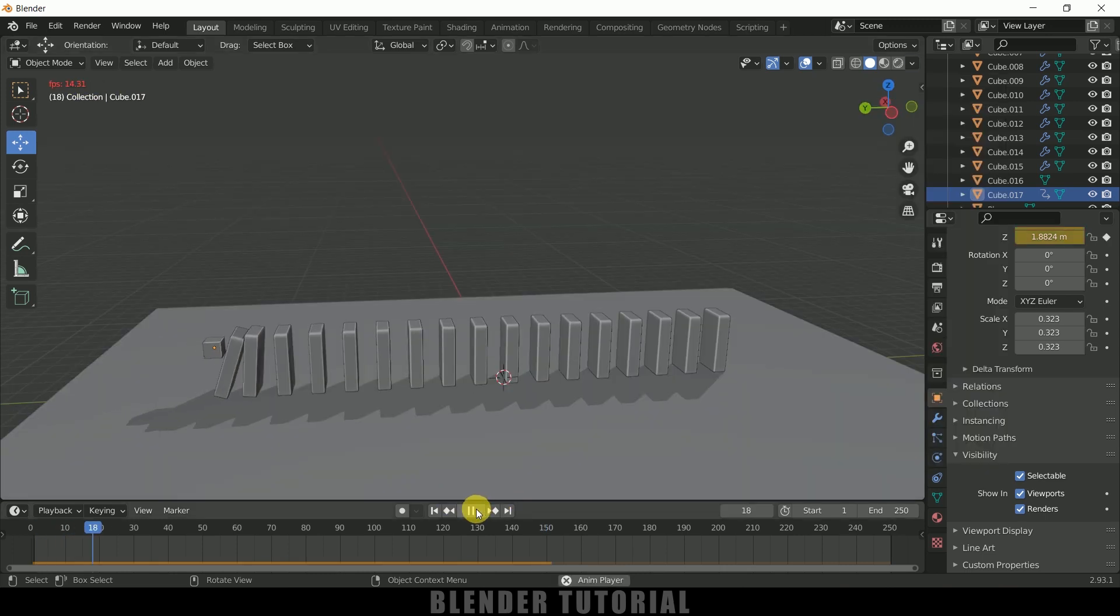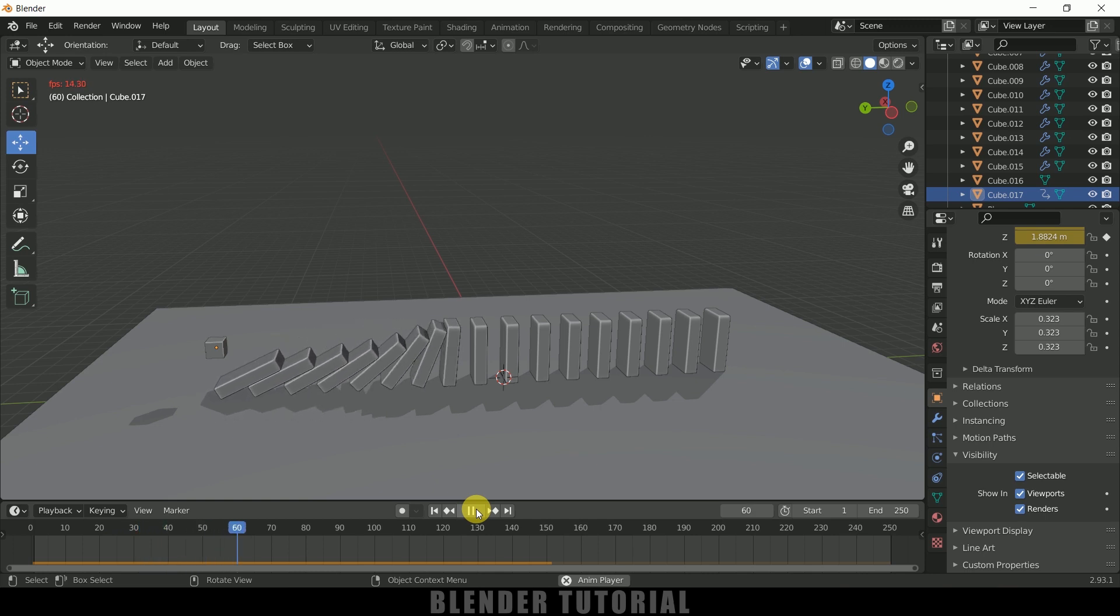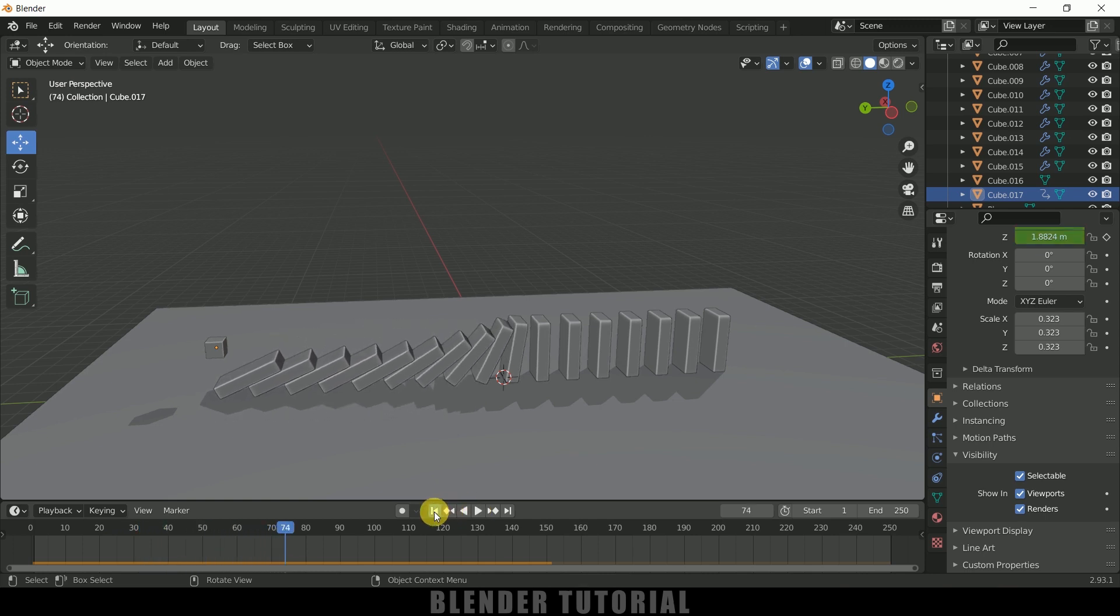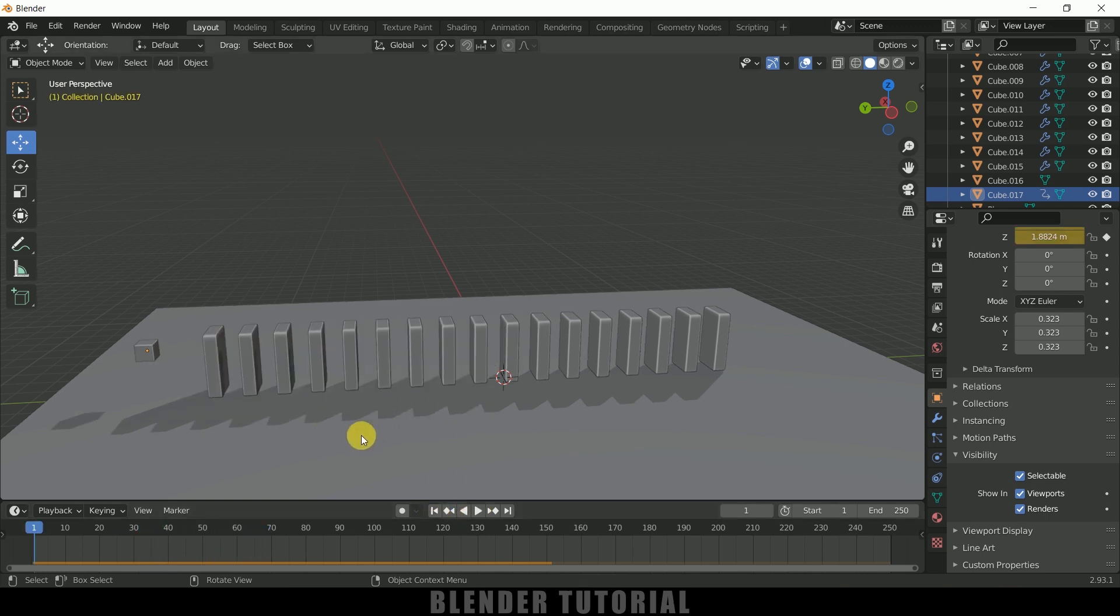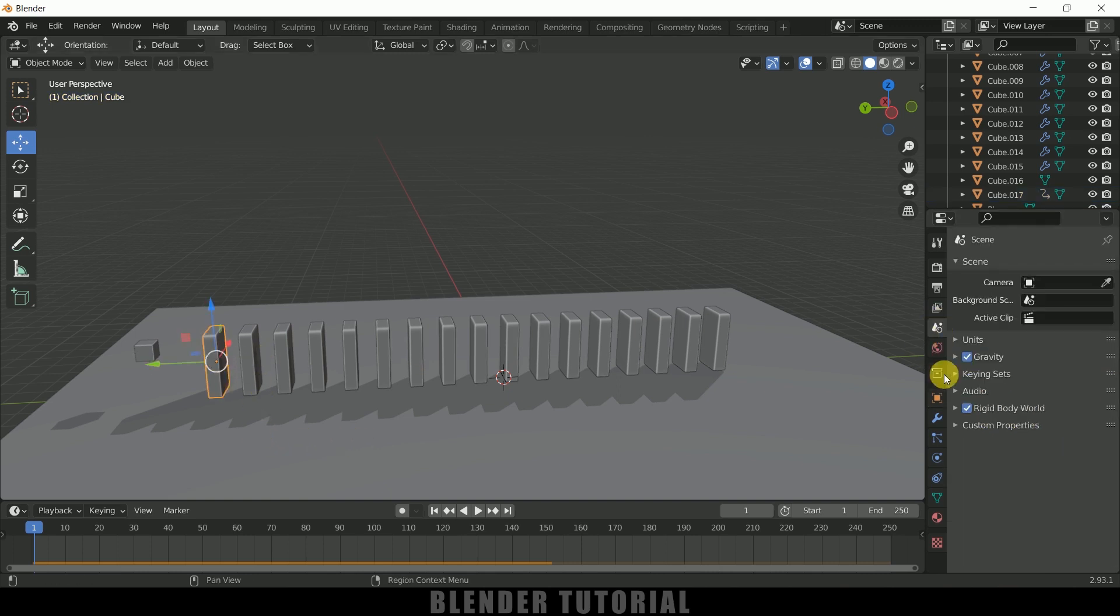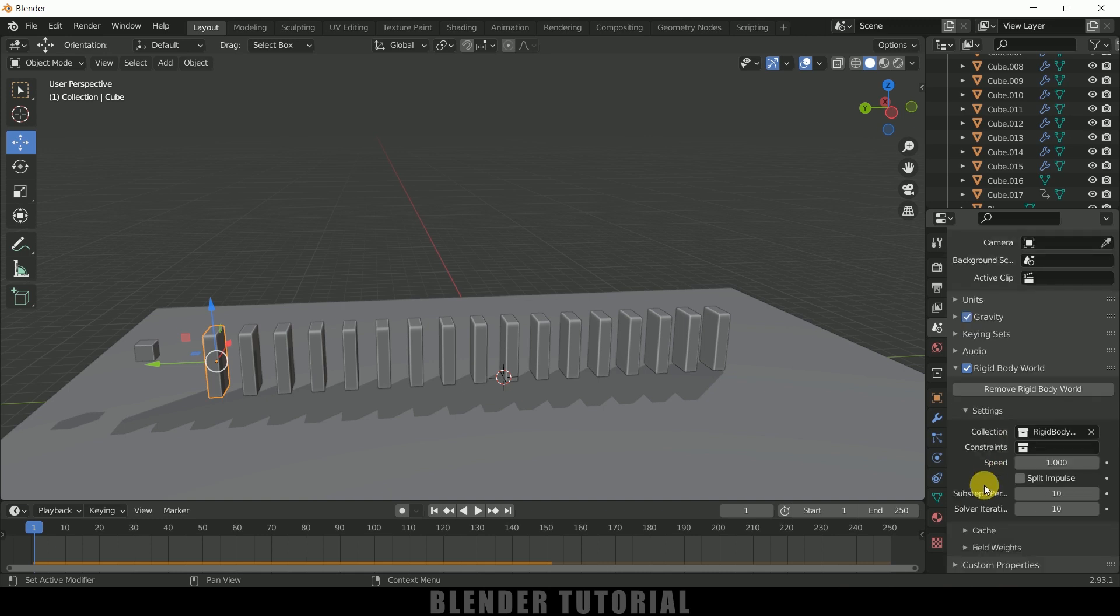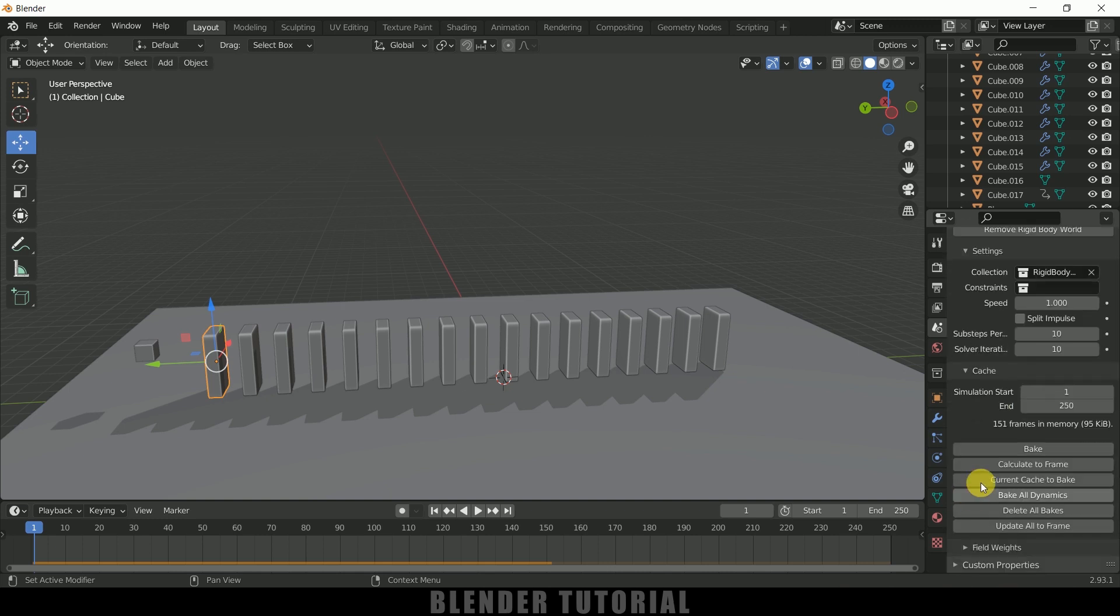So once you are happy with the effect, in order to render this out, first we need to bake this animation or simulation. In order to bake the simulation, select any of the block, come to this scene properties here, expand this rigid body world.